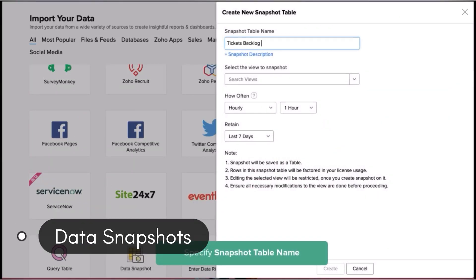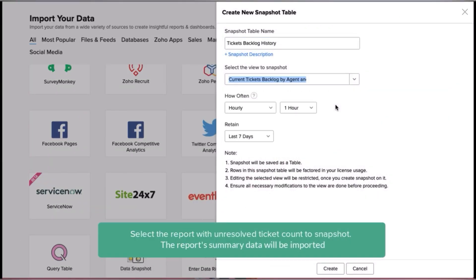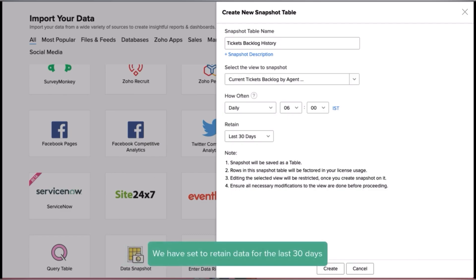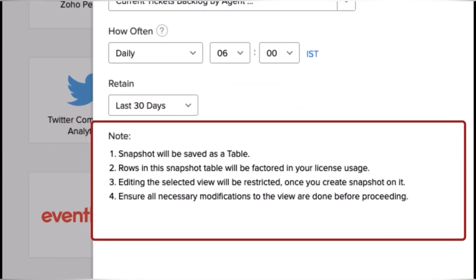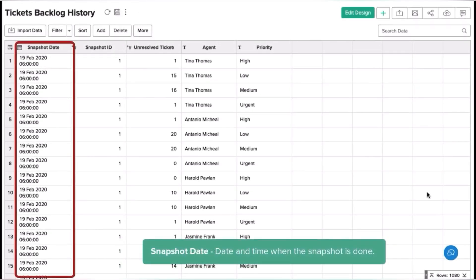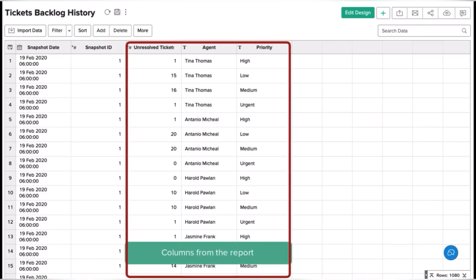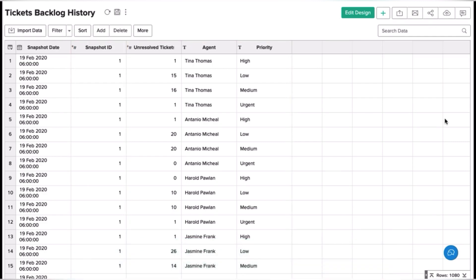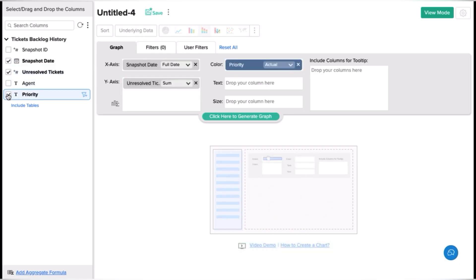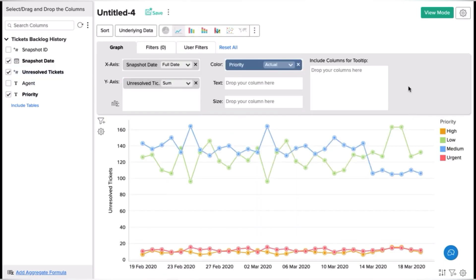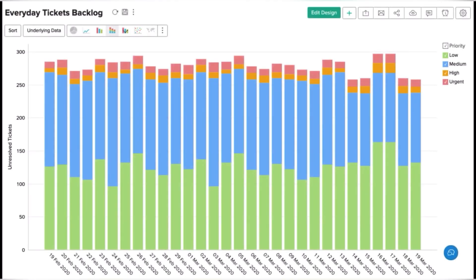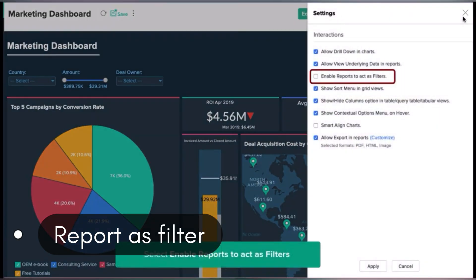The first useful feature is Data Snapshot. It allows you to capture and maintain historical data from a report — it periodically snapshots the data from a chosen report and stores it in a table for historical report creation and analysis. For example, if you have a report for leads by source and status, with Data Snapshot you can track the change in lead status across time — every month, week, or day. Data Snapshots is listed as one of the data sources in the workspace, and you can manage all snapshots from the data source page.